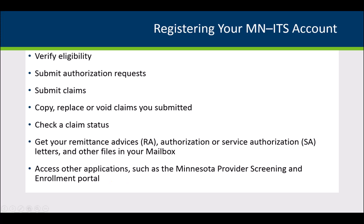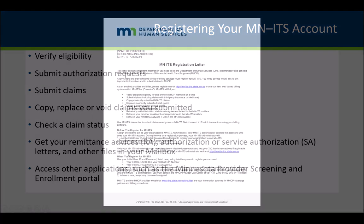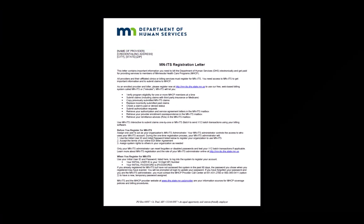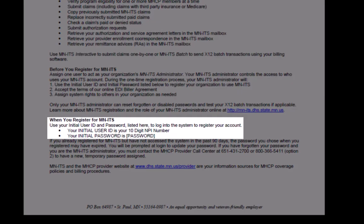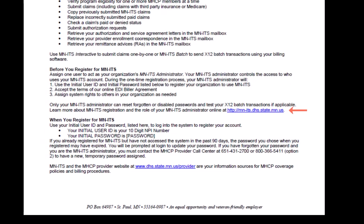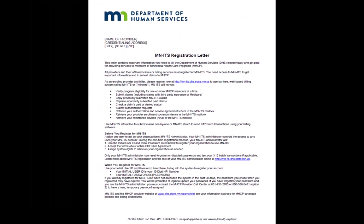This module gives you an overview of how to register and log into your MITS account. When you enroll with MHCP, you will receive a welcome letter with your temporary MITS registration information. The login information is located in your letter along with the web address to the MITS homepage. You will use this information when you log into MITS for the first time.